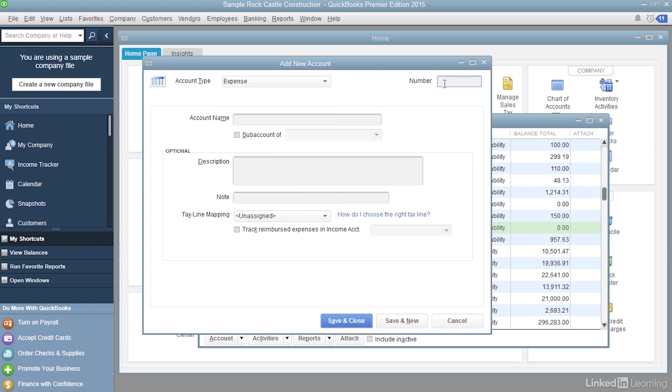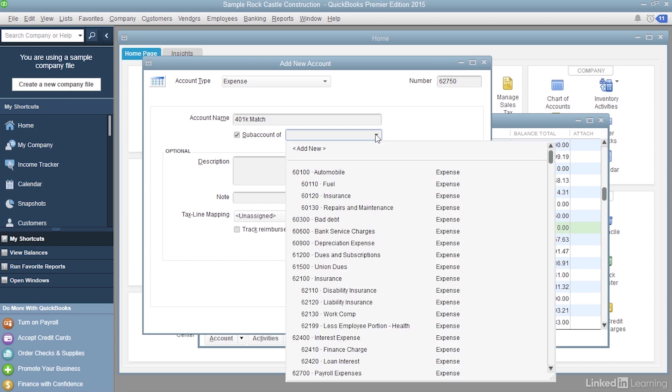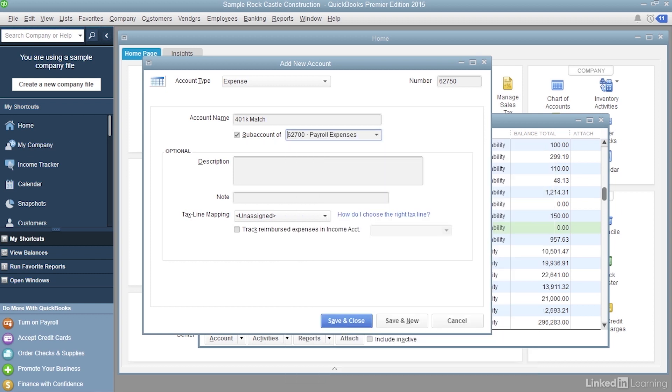Then in the number box, I'm going to type the number 62750, and the account name is going to be 401k match. Now we want this to be a subaccount. So turn on the subaccount of checkbox, then click the down arrow and choose Payroll Expenses.